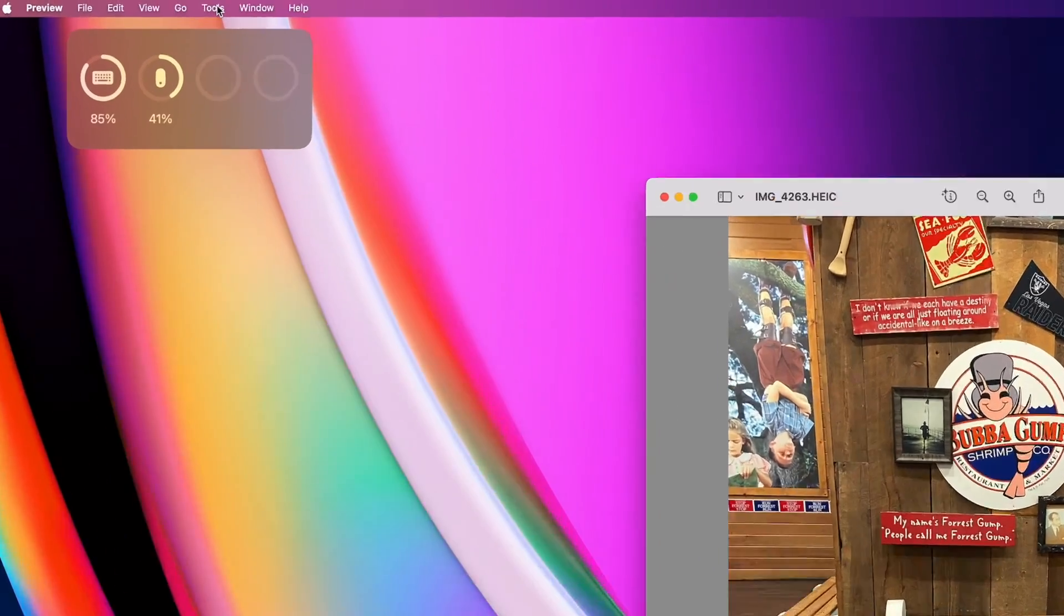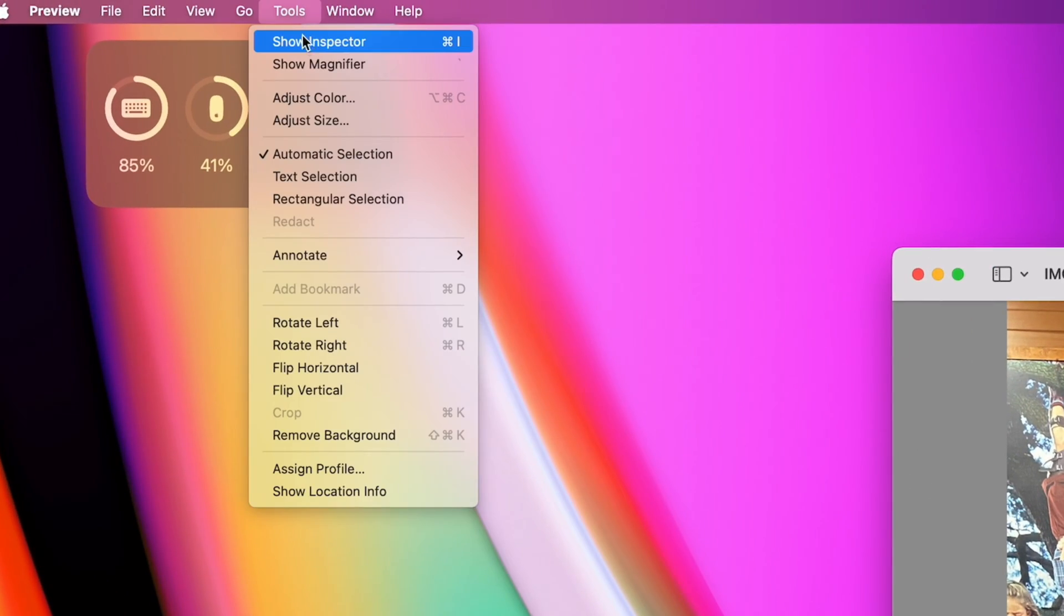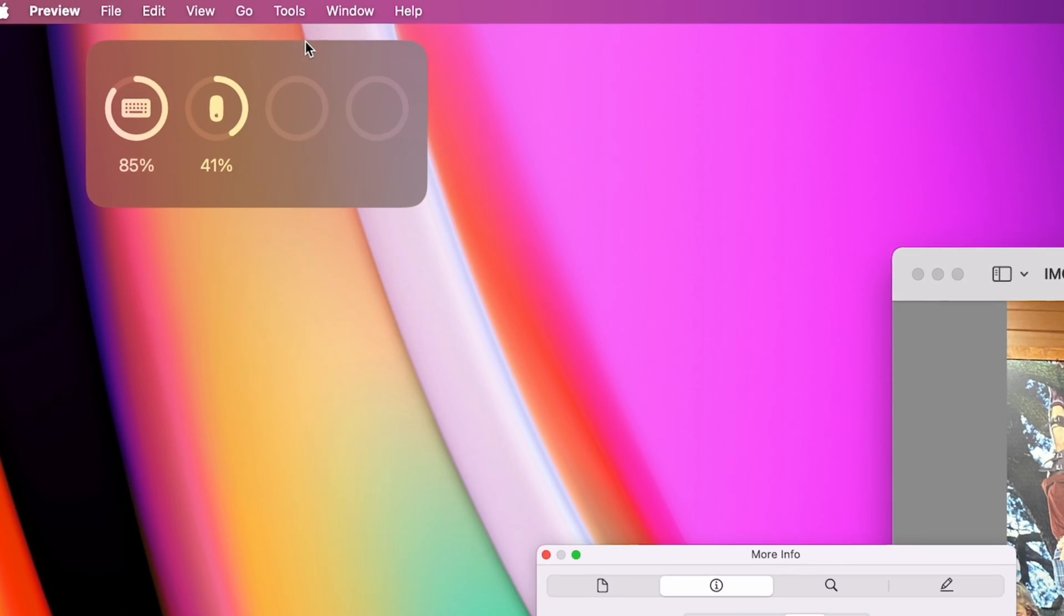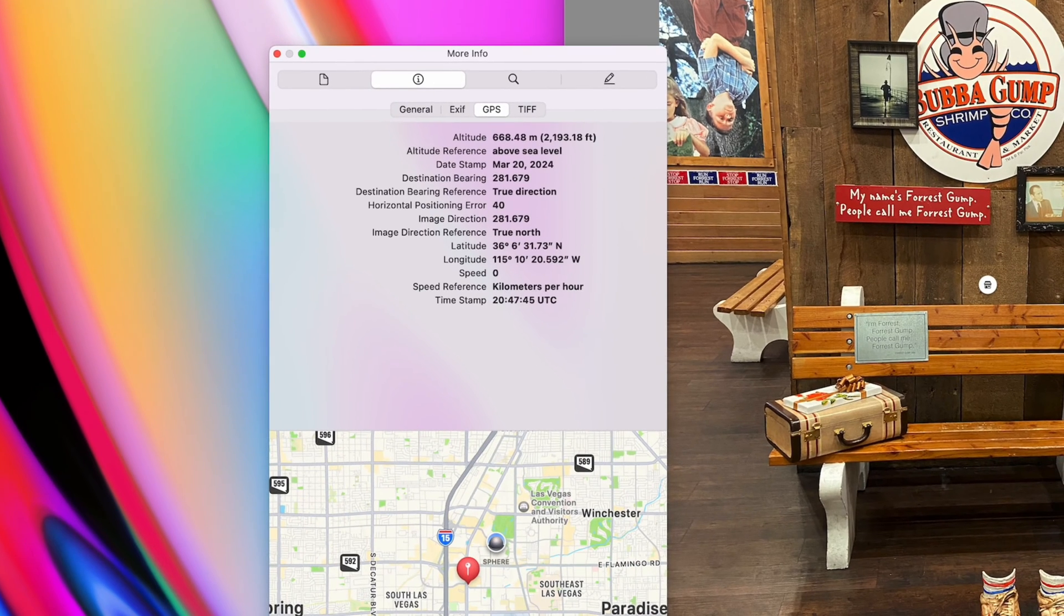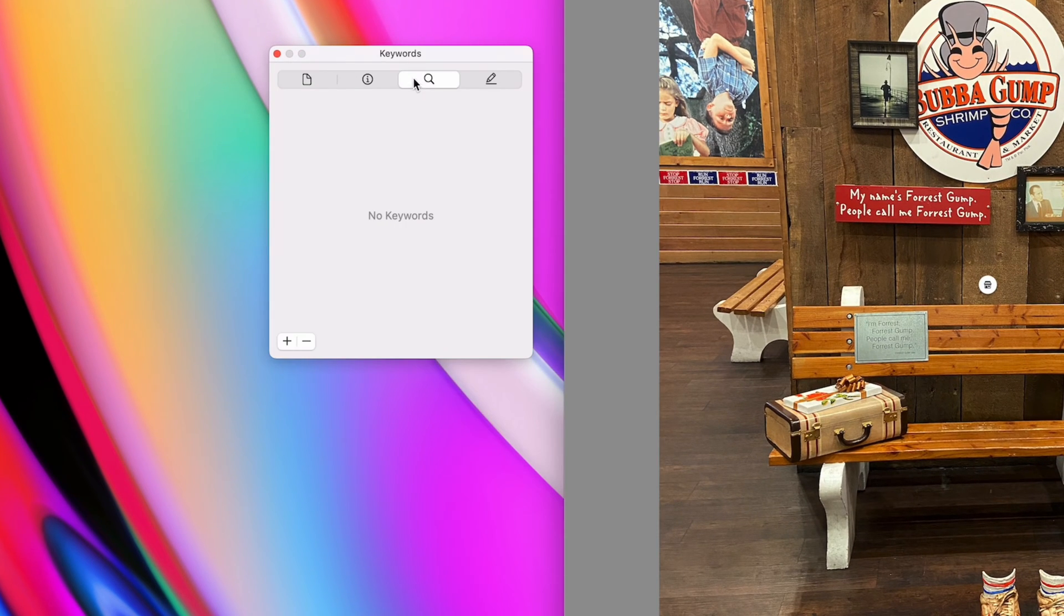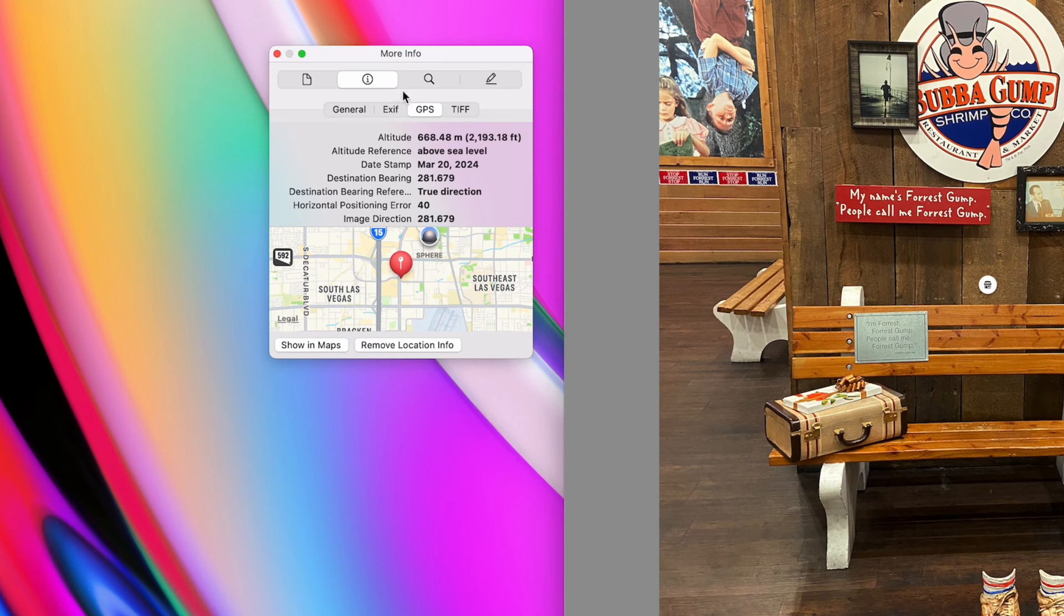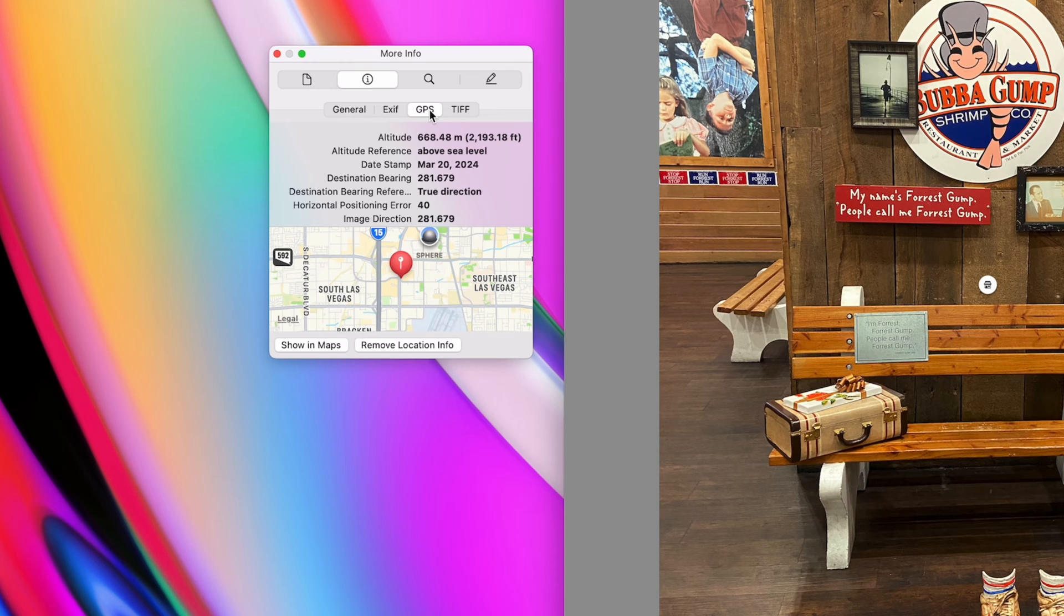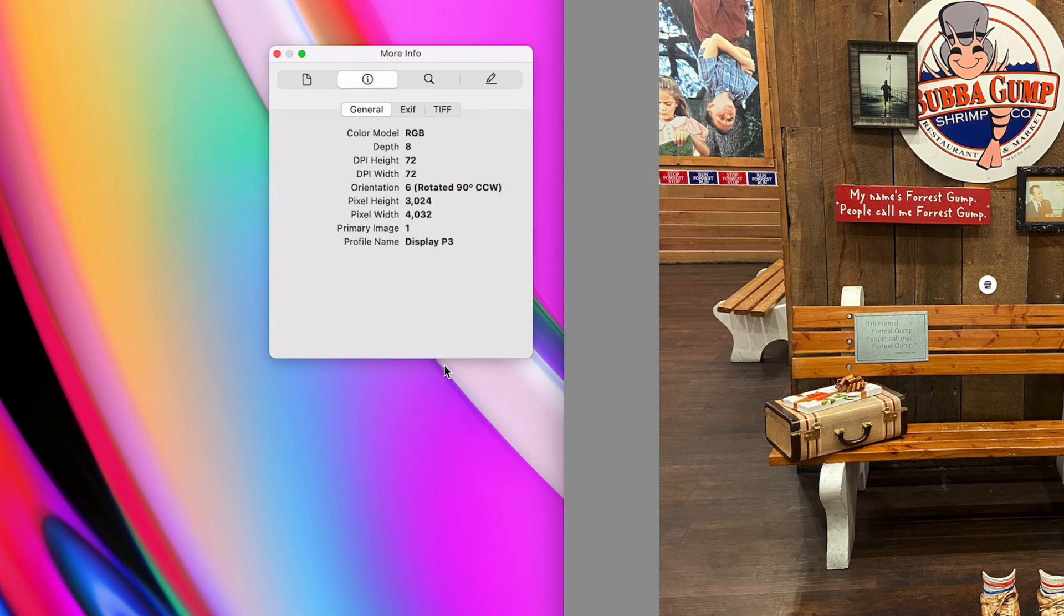To remove location info on any photo, open the photo in preview on your Mac and under the tools menu, choose show inspector. You'll see four tabs on top of the window and under the info tab, you'll see GPS information if your photo contains it. On the bottom of this window, simply click remove location info.